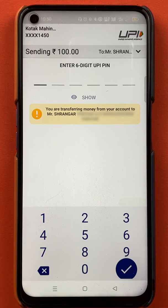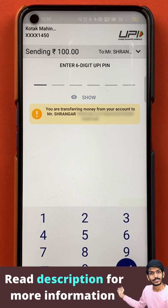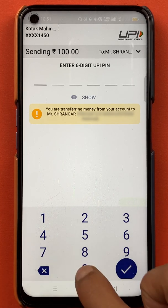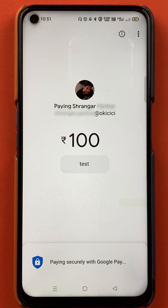Now I'm on the page where I have to enter the six-digit UPI PIN. I'll enter the PIN very quickly and show you. I have entered the PIN and now the transaction is in process.